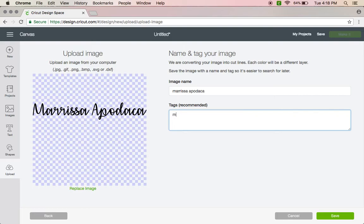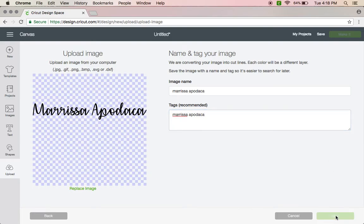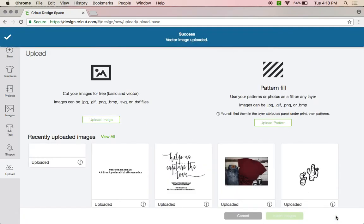But you want to make sure you use your tags because it makes it easier whenever you go to search for an image. You just type in a keyword and it pops up. If you don't, then it won't pop up and then you have to type in the exact name that you have under the image name and that's a pain. I did it the first like months I used Design Space and oh it was bad. So save it, add your tags, or add your tags and then save it.